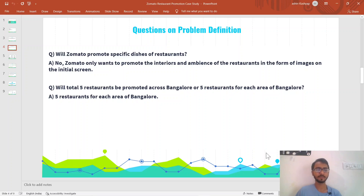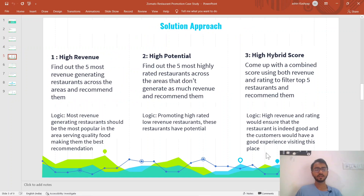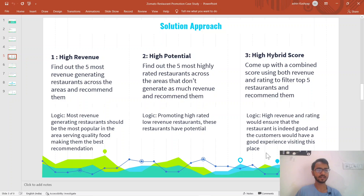Based on the problem definition I had some clarifying questions. First, would Zomato promote specific dishes? The answer is no — they would promote the interiors of the restaurants. Second, would five restaurants be promoted across all of Bangalore, or five restaurants per area? It's five restaurants for each area of Bangalore, so we'll recommend more than five total. I'd advise you to think on your own first, but here I've come up with three different solution approaches. The first is to find the five most revenue-generating restaurants and suggest those.